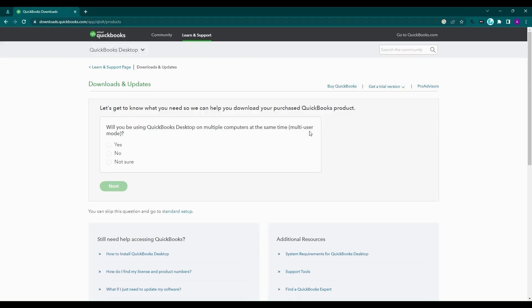Welcome to our guide on downloading and installing QuickBooks Desktop on your system. Go to the QuickBooks Downloads and Updates page. I've provided the link for the same in the description below.